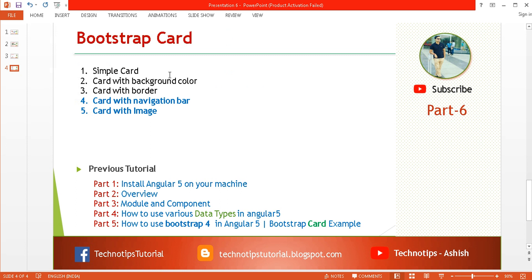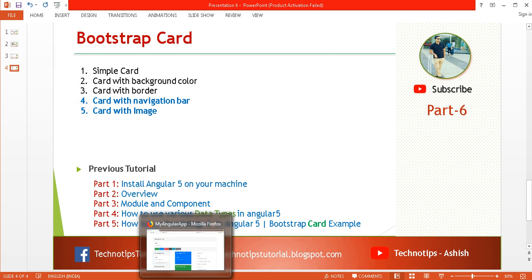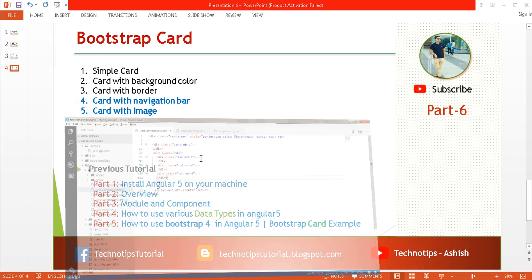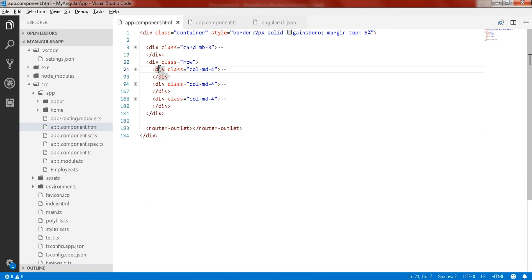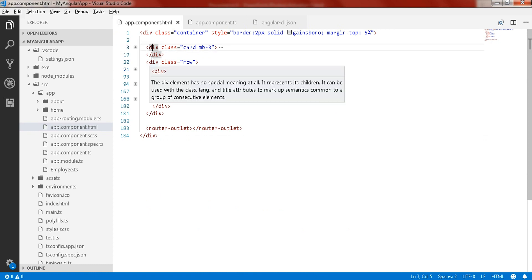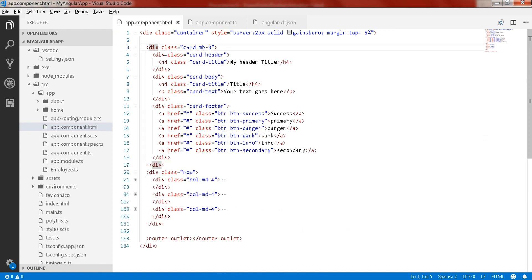We have seen some examples of Bootstrap cards: creating a simple card, then a card with a background color, then a card with a border. Now we will discuss the card with the navigation bar and the card with an image. So here you can see in the previous tutorial I created some simple cards, cards with background colors, and cards with borders.